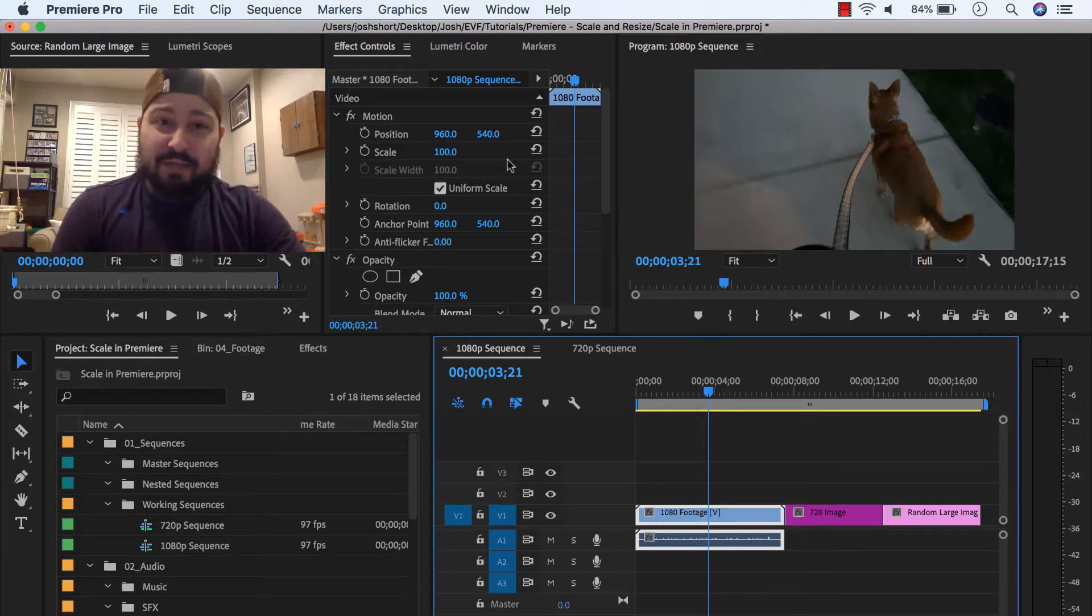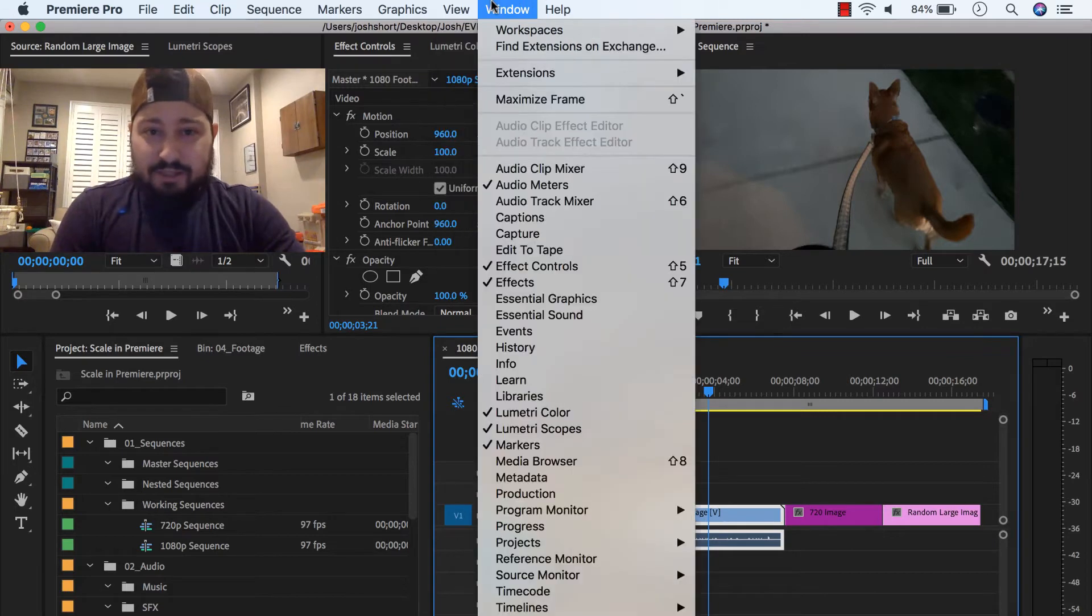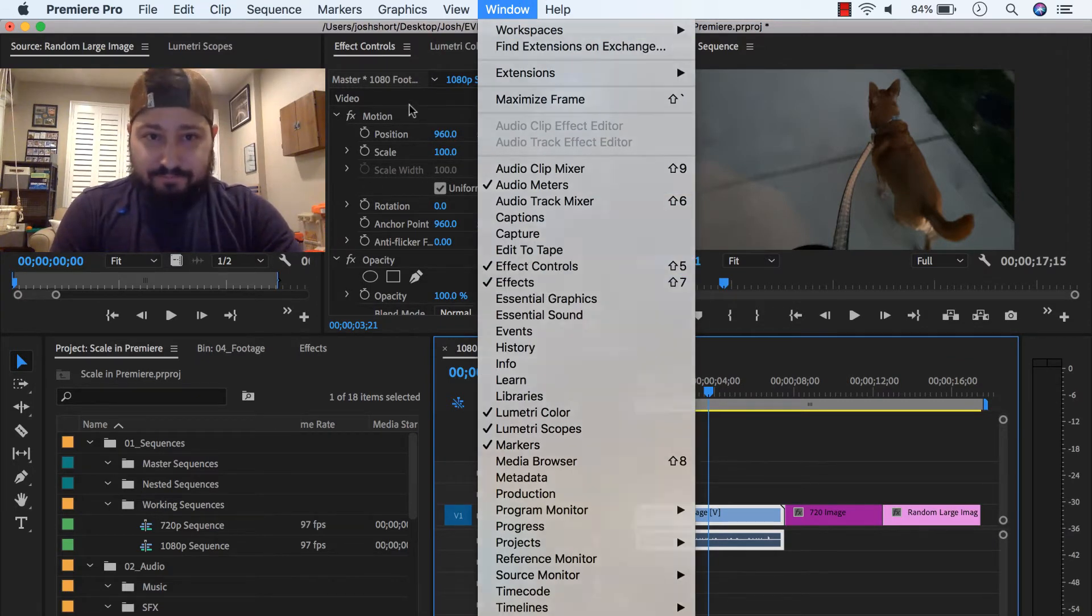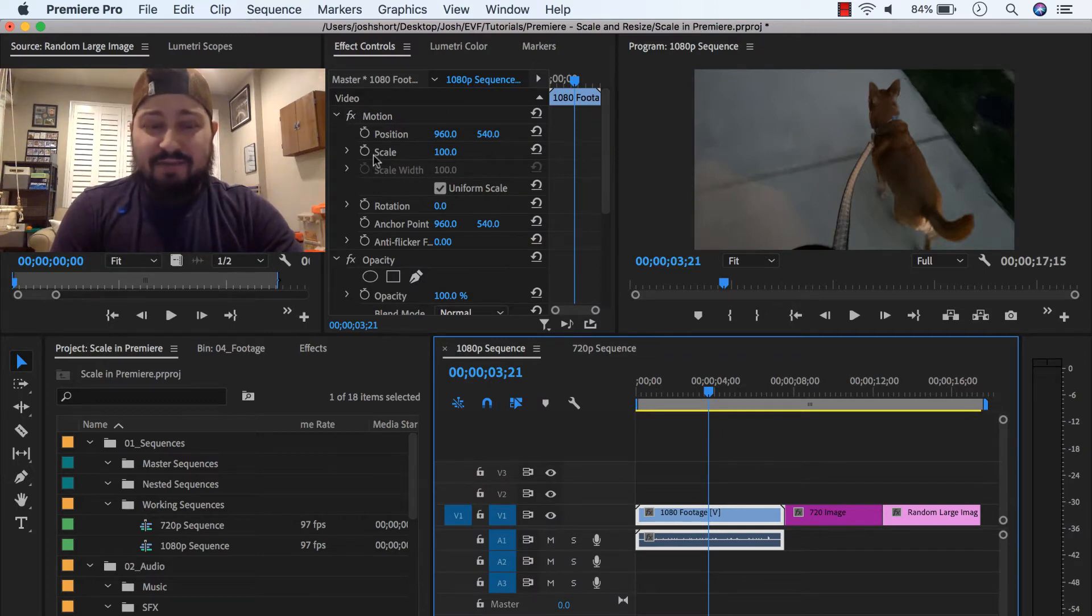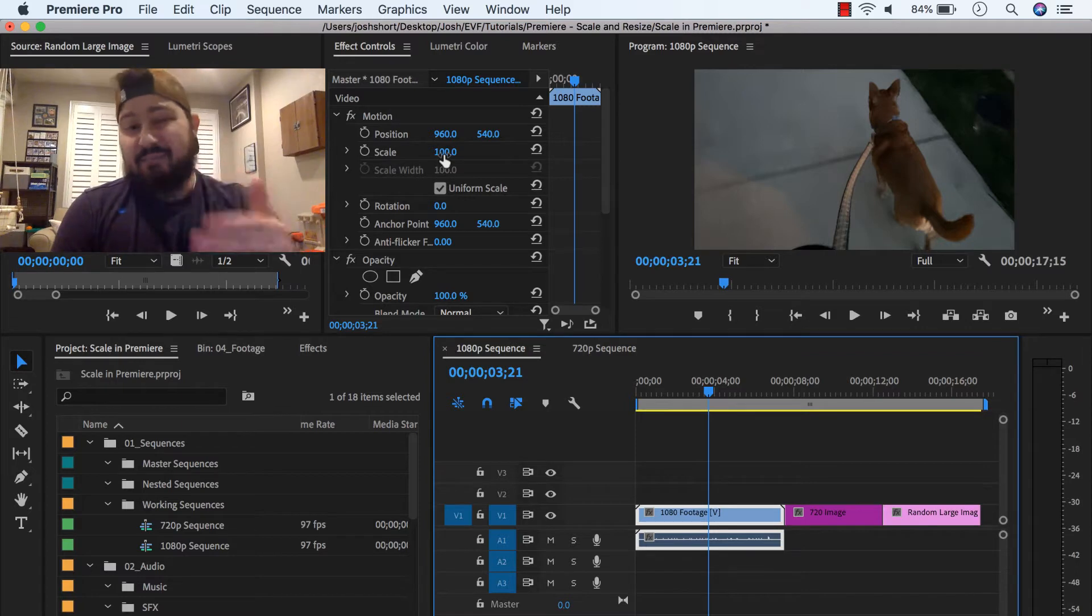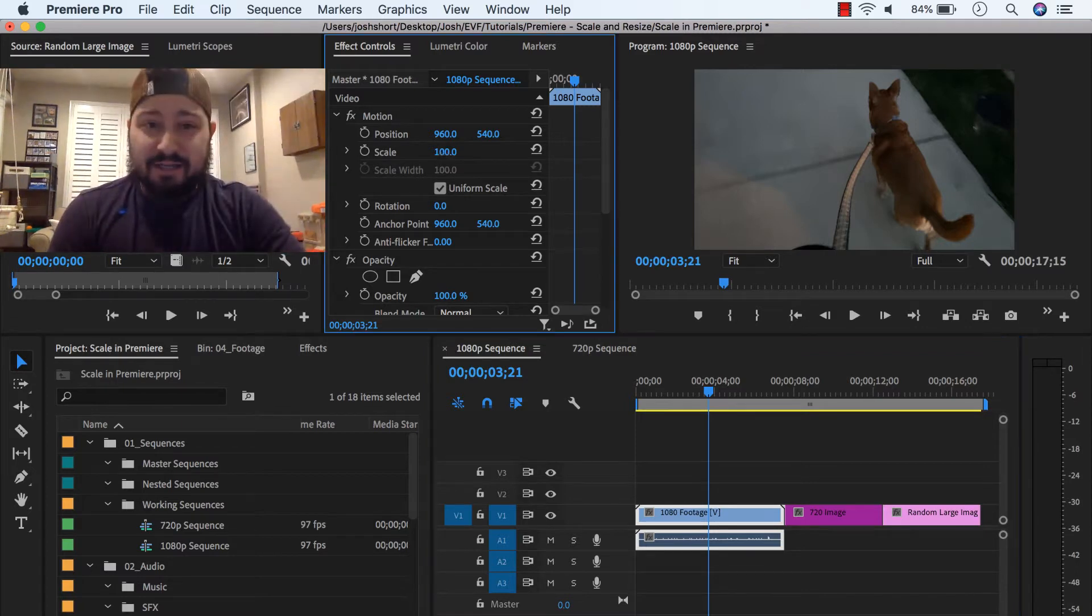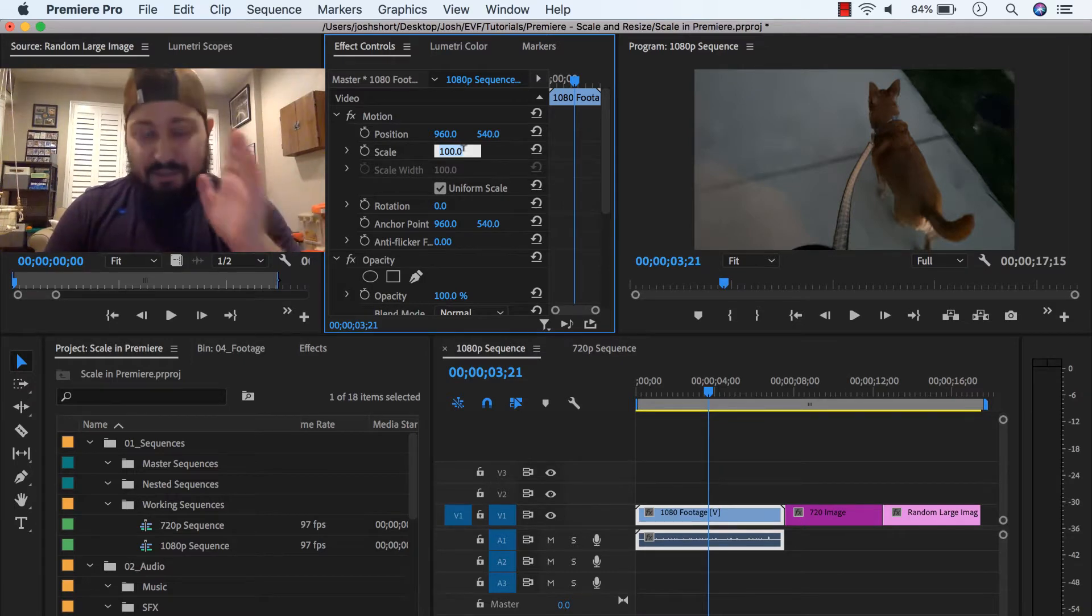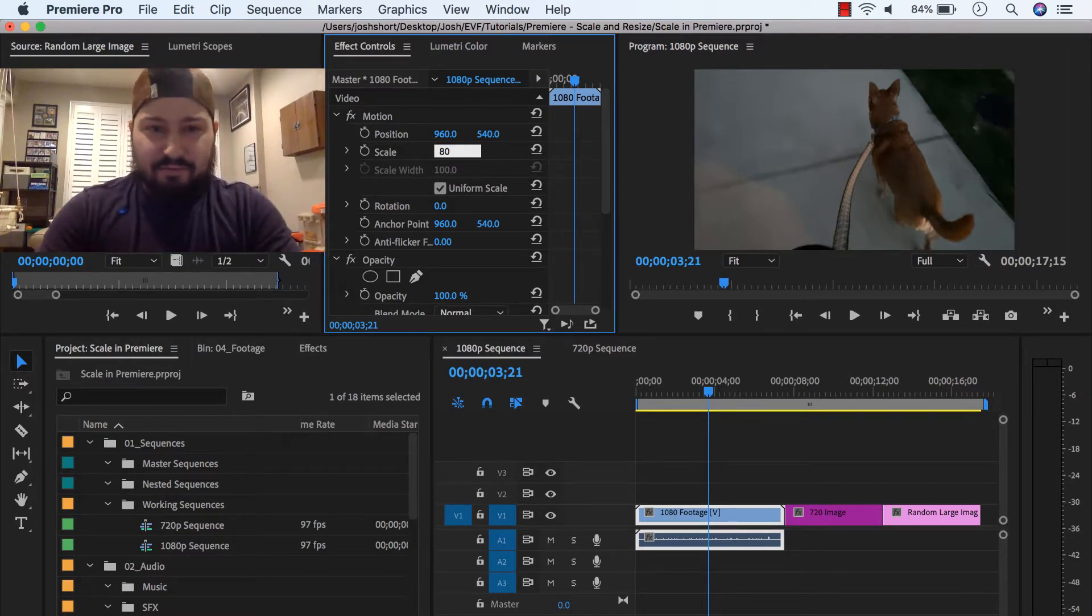The effect control panel should pop up. If it doesn't, go under your window, go find effect controls. And then in here, inside of effect controls, find the scale property. And then you see this number 100. You can either click in it and slide to the left or to the right. Or you can click in it and type in a number of value.